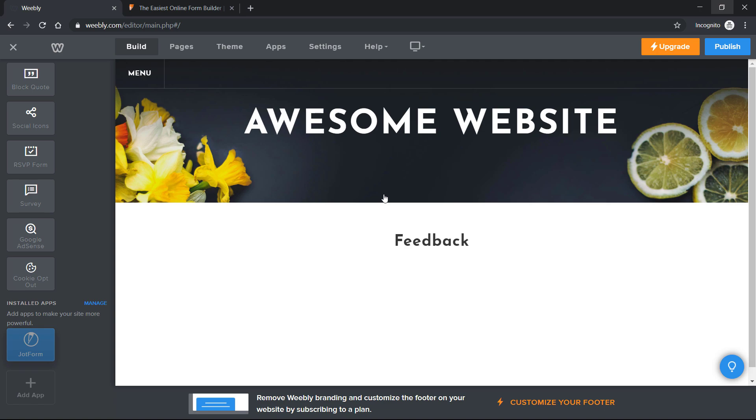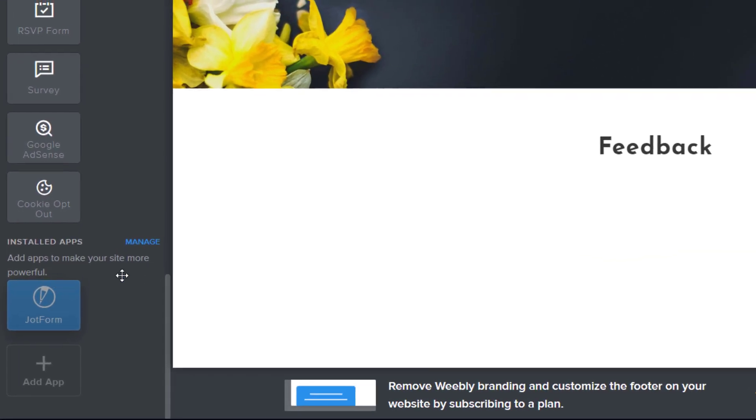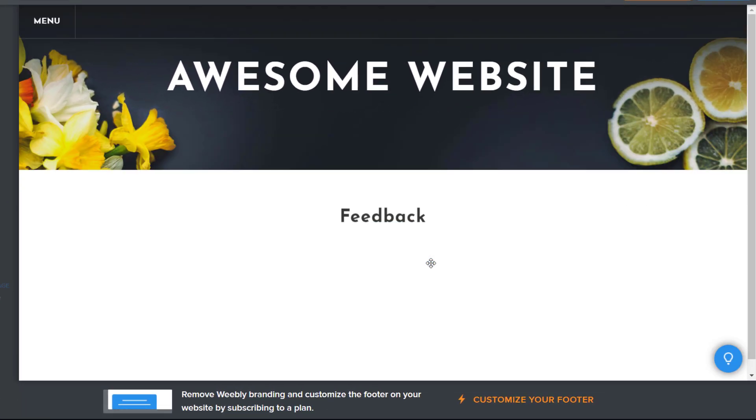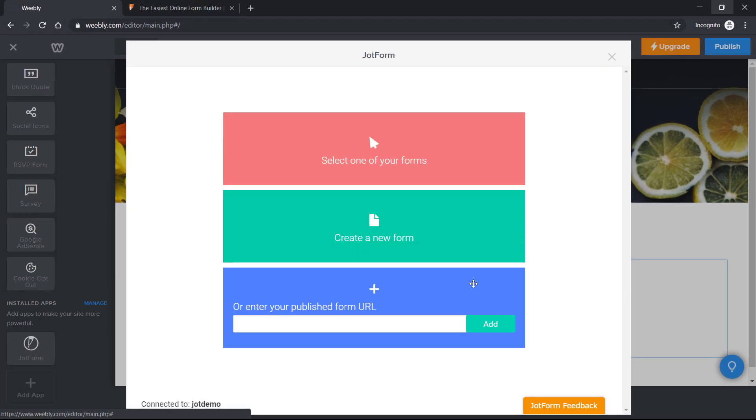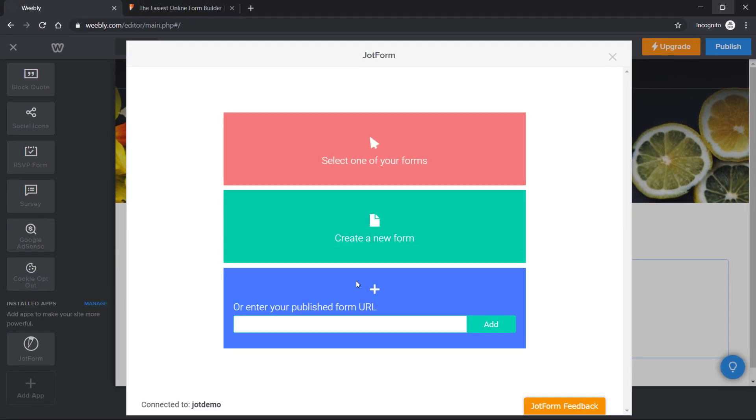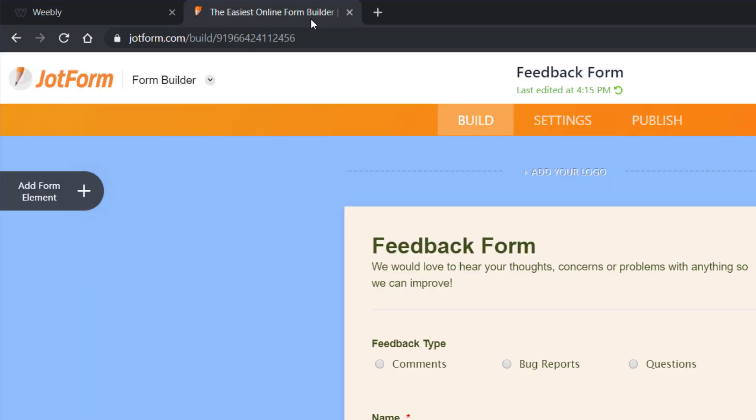Now comes the fun part. Find JotForm in your Weebly dashboard and drag the icon where you want your form to go. Choose Add Form or simply paste your form URL into the space provided.